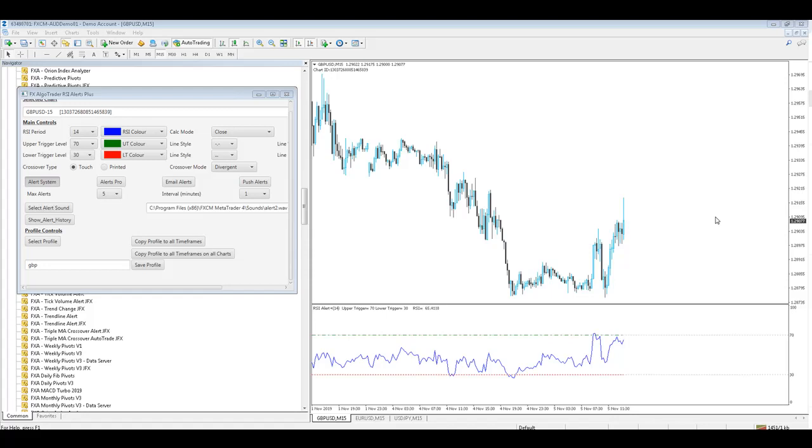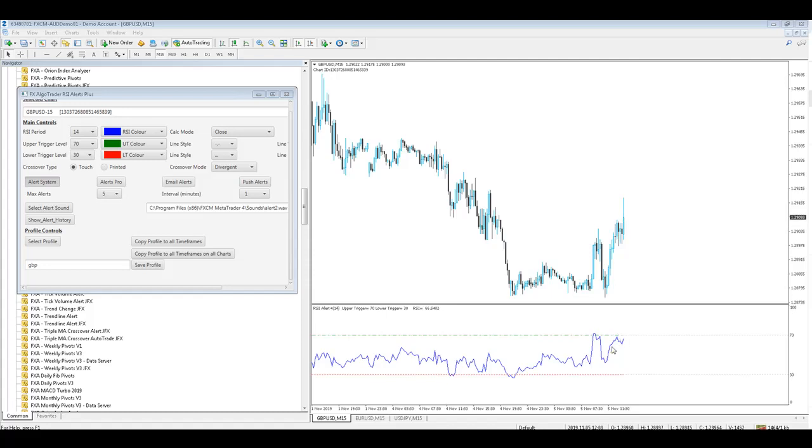So you can see on this chart here we've got cable or sterling US dollar 15 minute chart and we're looking at the RSI indicator in the bottom pane and it's got an upper trigger level set at 70 and a lower trigger level set at 30. So typically readings above 70 are overbought and readings below 30 are oversold.